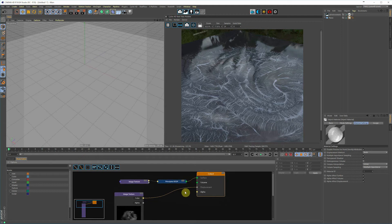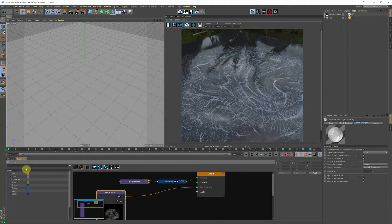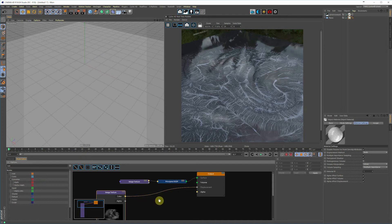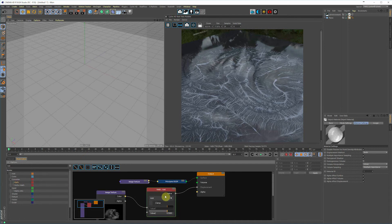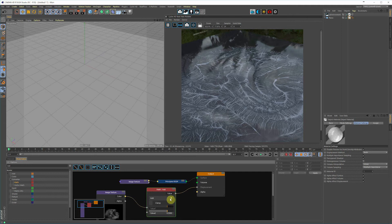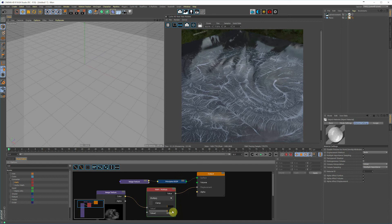We're going to add a math node in, and we're basically going to multiply the effect. So your black and white values are going to be multiplied past what is actually showing up in the image. So adding the math node, change it to Multiply, and then we're basically going to tweak that value at the bottom there.